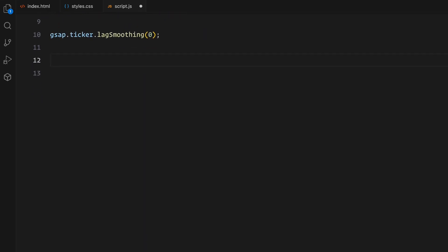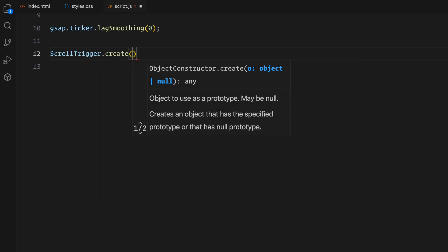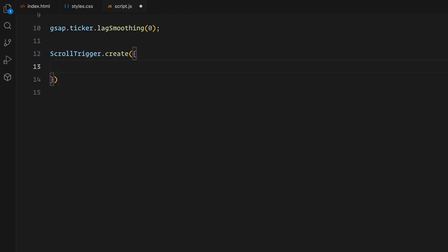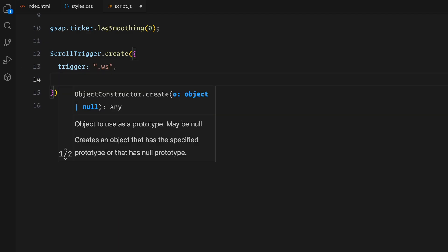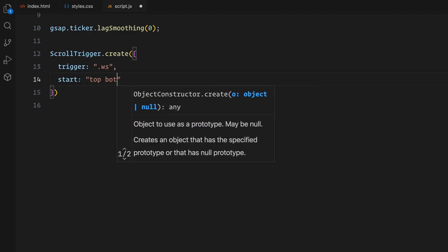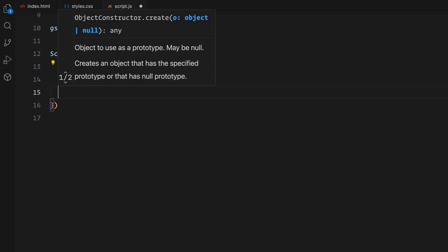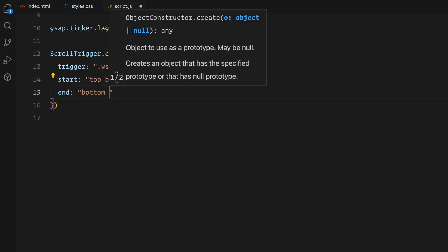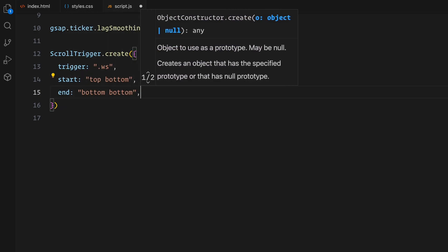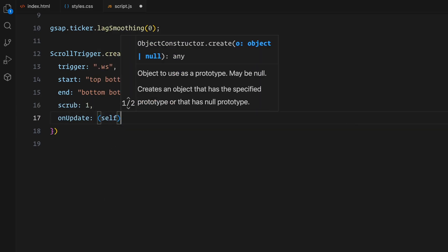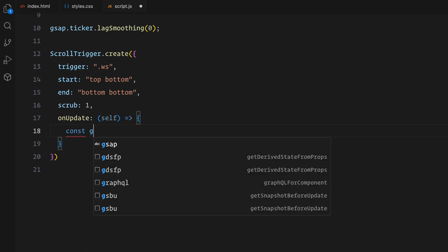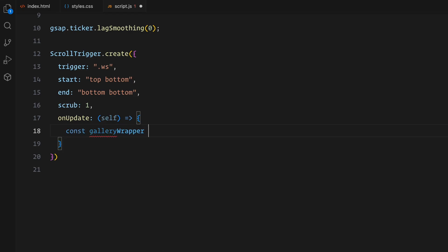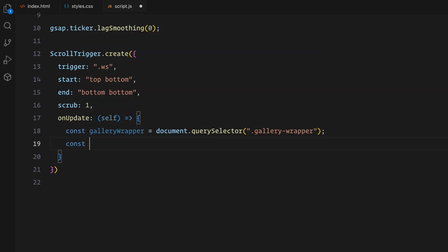Now for the scroll animation itself. I'm creating a ScrollTrigger instance that listens to a section with the class WS or whitespace section. It starts when the top of the whitespace section enters the bottom of the viewport and ends when the bottom of the whitespace section reaches the bottom of the viewport. The scrub is set to 1 which makes the animation smoothly follow the scroll giving a polished effect. The real magic happens inside the onUpdate callback. This function runs continuously as the user scrolls and it allows us to calculate and update the animations dynamically.